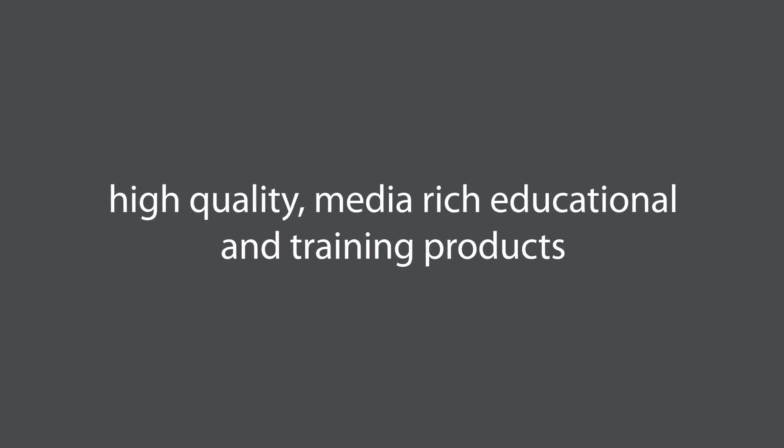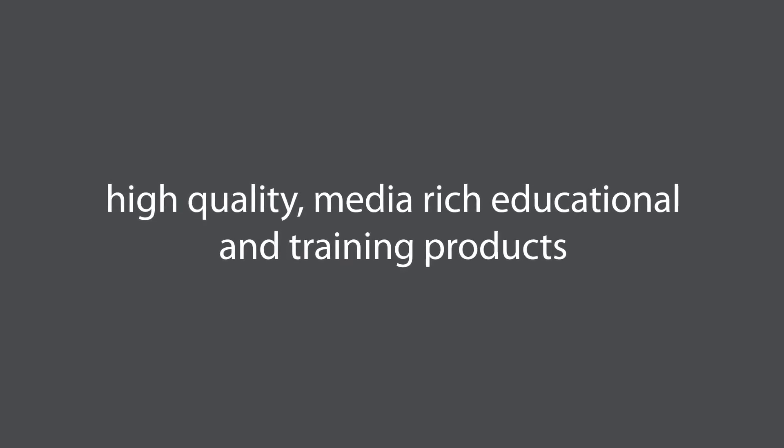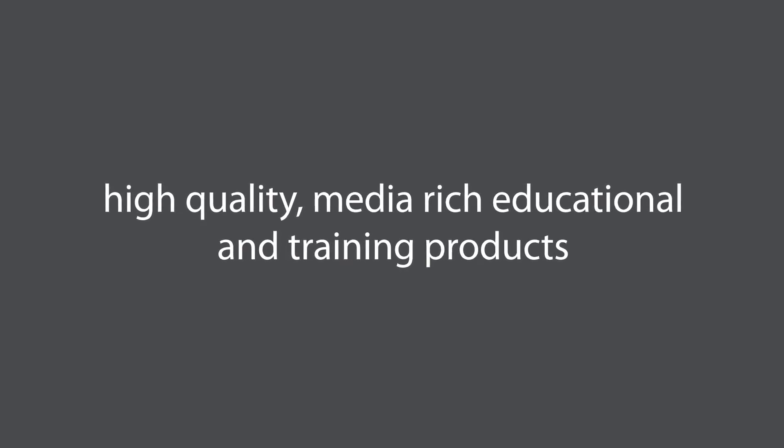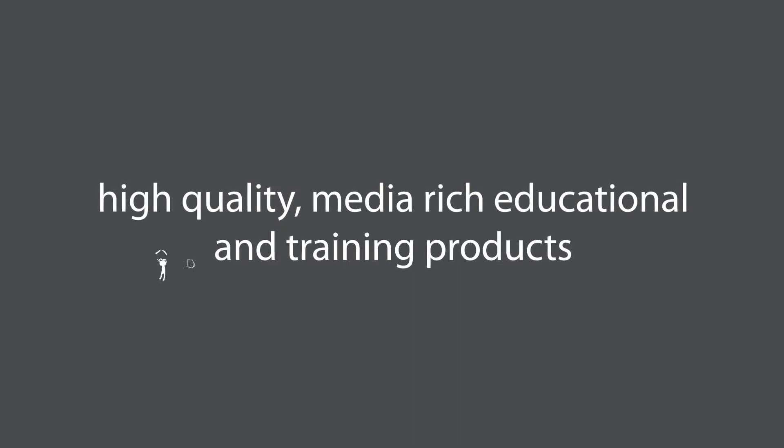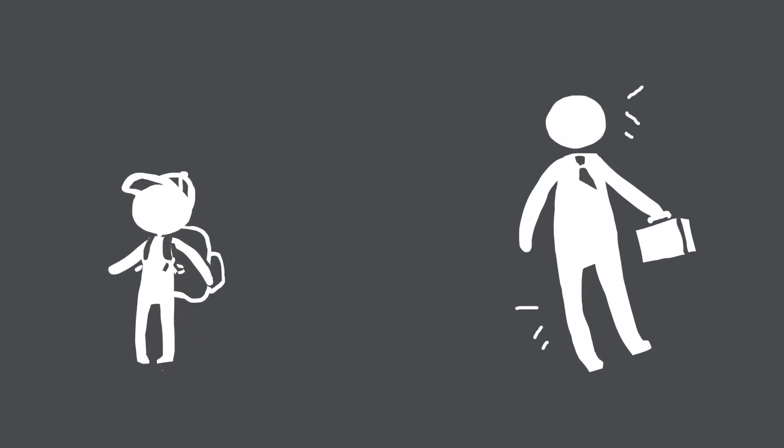At Enable Education, we work behind the scenes to build high-quality, media-rich educational and training products for learners of all levels from preschool to professional.